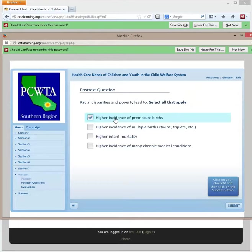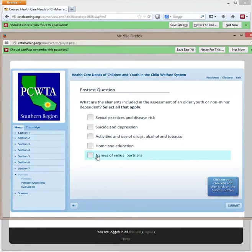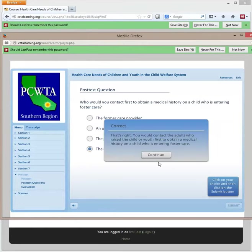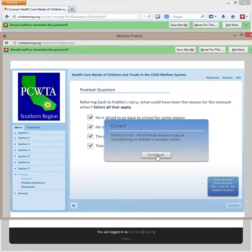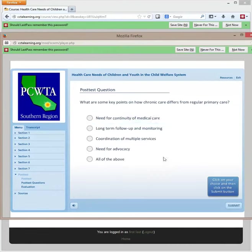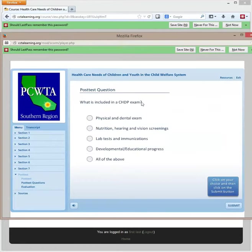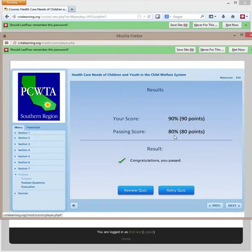Now student two is answering the quiz questions. They're selecting various answers throughout the quiz — including options like 'all of the above' and multiple-choice selections. This student got a passing score of 90%. So we'll go to exit.